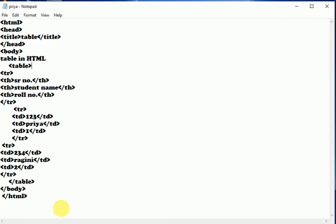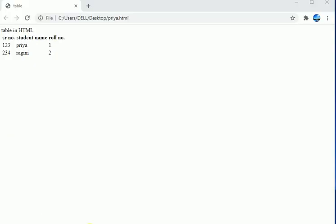And then we will see the output. So students, this is the output of our program. These are the table headings and these are the data of table rows.